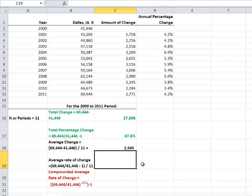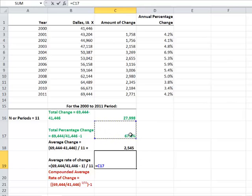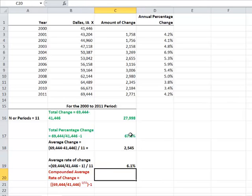We can also calculate the average rate of change over this same time period. It was 67.6%, so we can take that number and divide it by 11. The average rate of change, the average annual rate of change, was 6.1%.